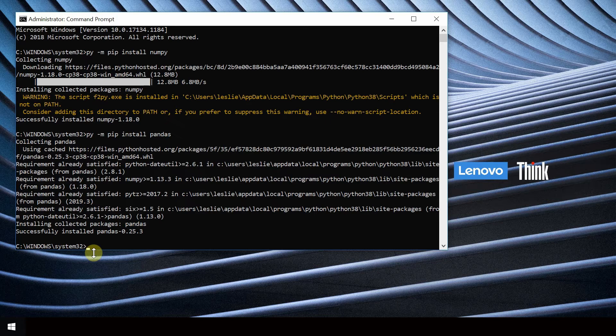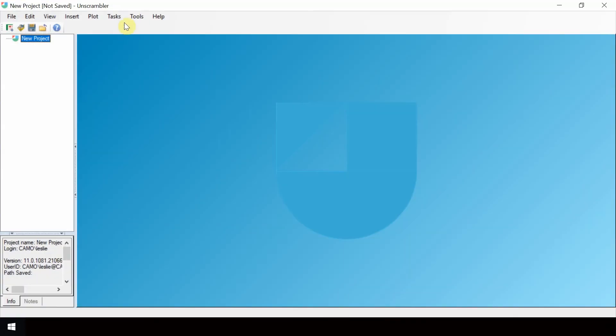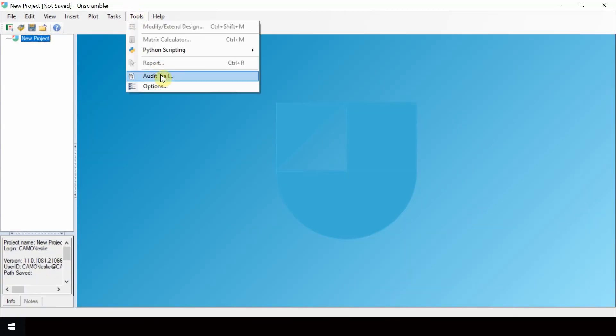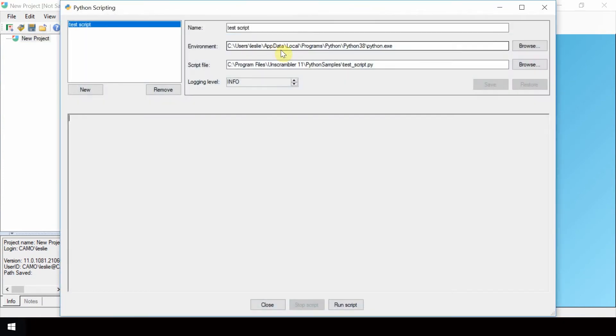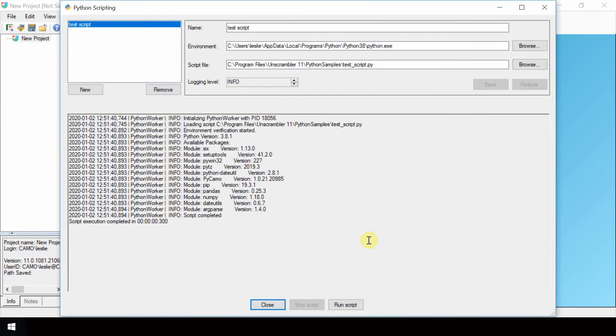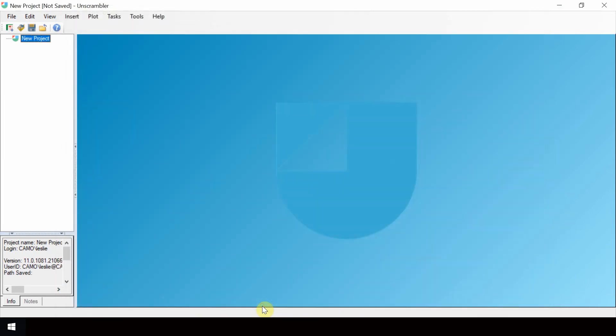Now that installation of the packages is complete, we can go back to unscrambler and run the test script. The warnings in the console output are no longer observed. Click close to close the Python scripting window.